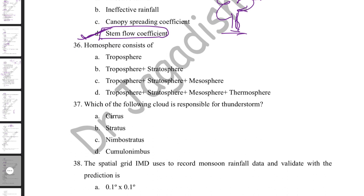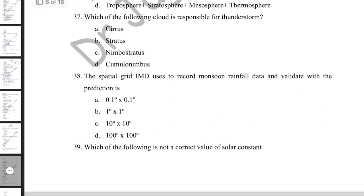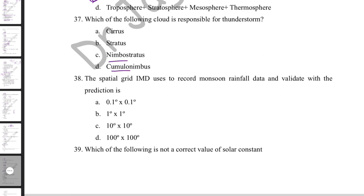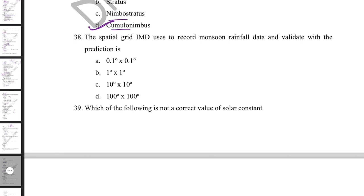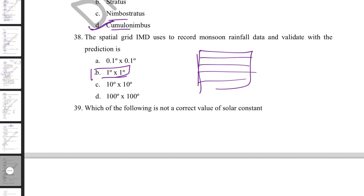Which cloud is responsible for thunderstorms? There are two rain-bearing clouds: nimbostratus and cumulonimbus. Cumulonimbus is generally called the thunderstorm cloud, responsible for thunderstorms. The spatial grid IMD uses to record and validate monsoon rainfall data is one degree by one degree.